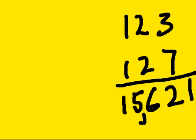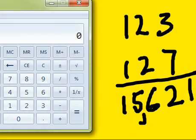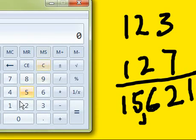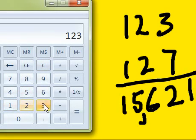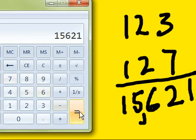So the first thing I do is I move that over to the right, and then I get the calculator up here. I key in 123 times 127, and I get 15621. Ah, that worked.